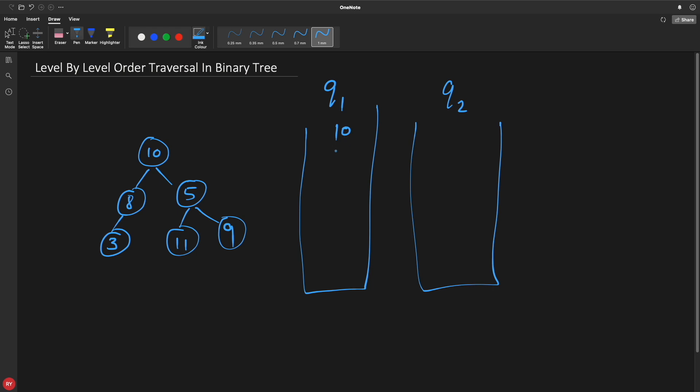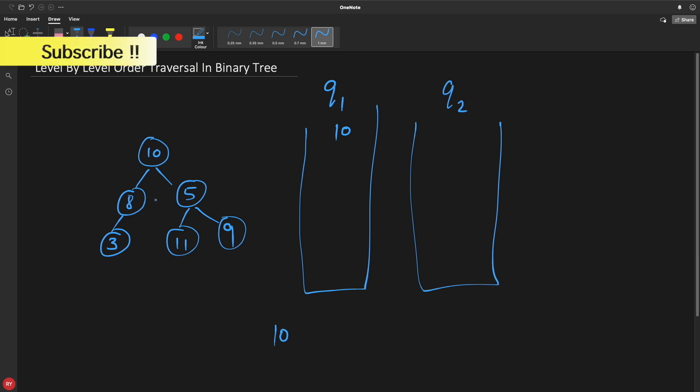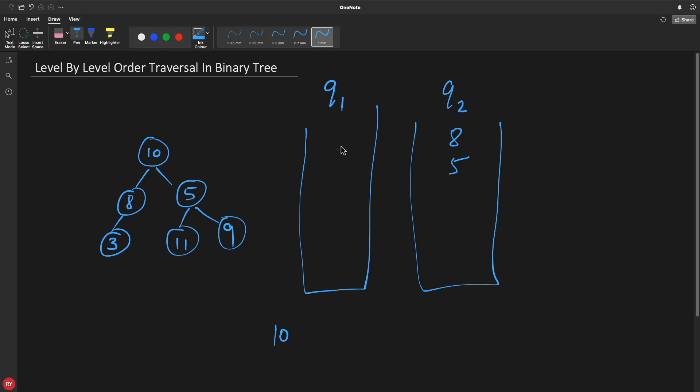Now you will check whether this queue is empty. No it is not. Then you will pop this 10 and let's print it. And after that you will see, is there any left and right child? Yes there is. So first you will put 8 and then 5 in this one, and we'll remove this. Now we'll again check, is this empty? Yes it is. Then in that case we will hit enter here when we are printing, and we'll go to this queue.